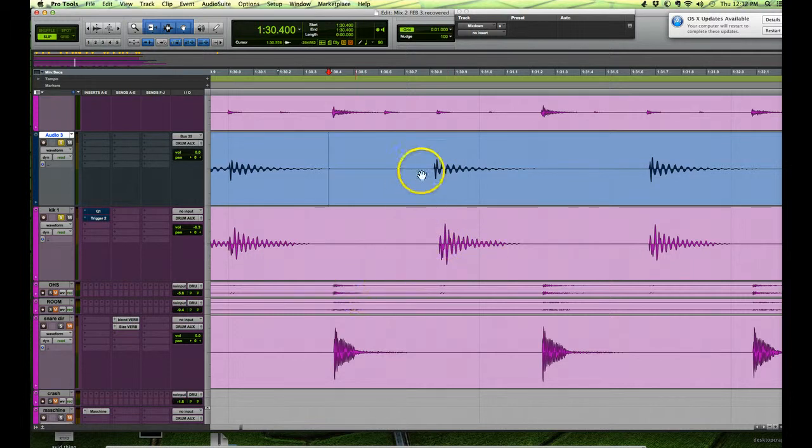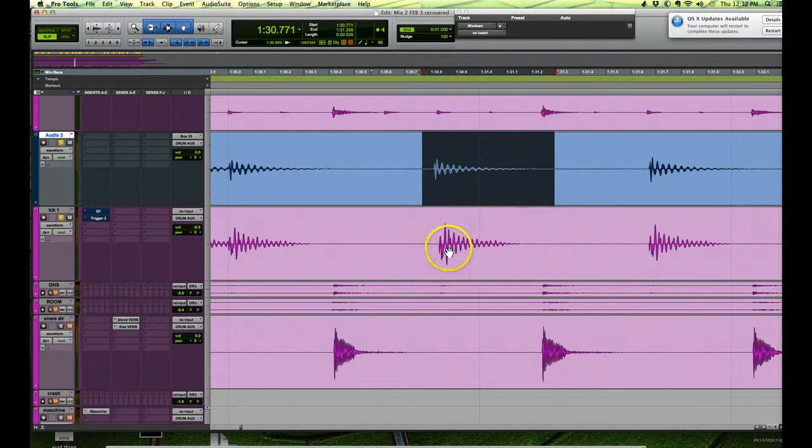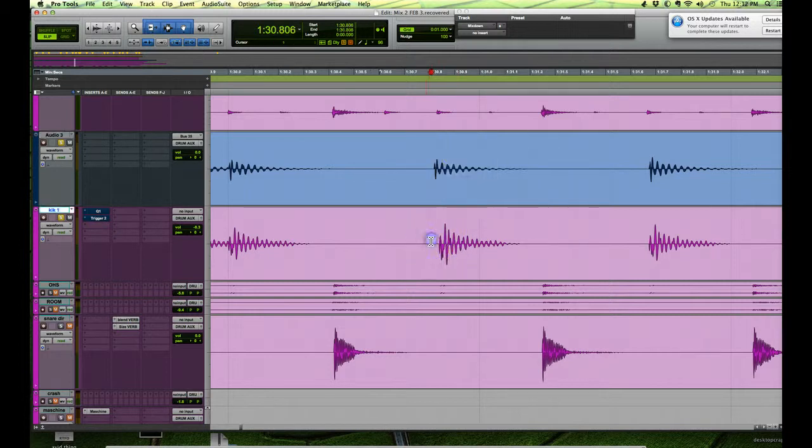Now I could just separate the region up here and then move it with the grabber and line it up visually, but there's a much quicker way of doing it. So here's how we do it.